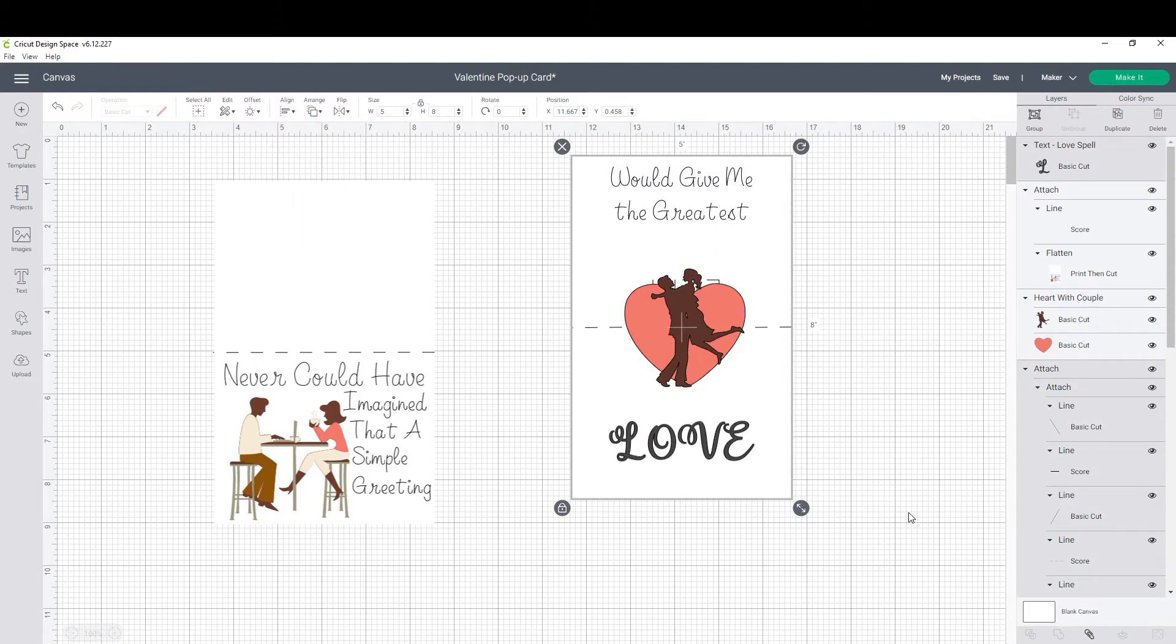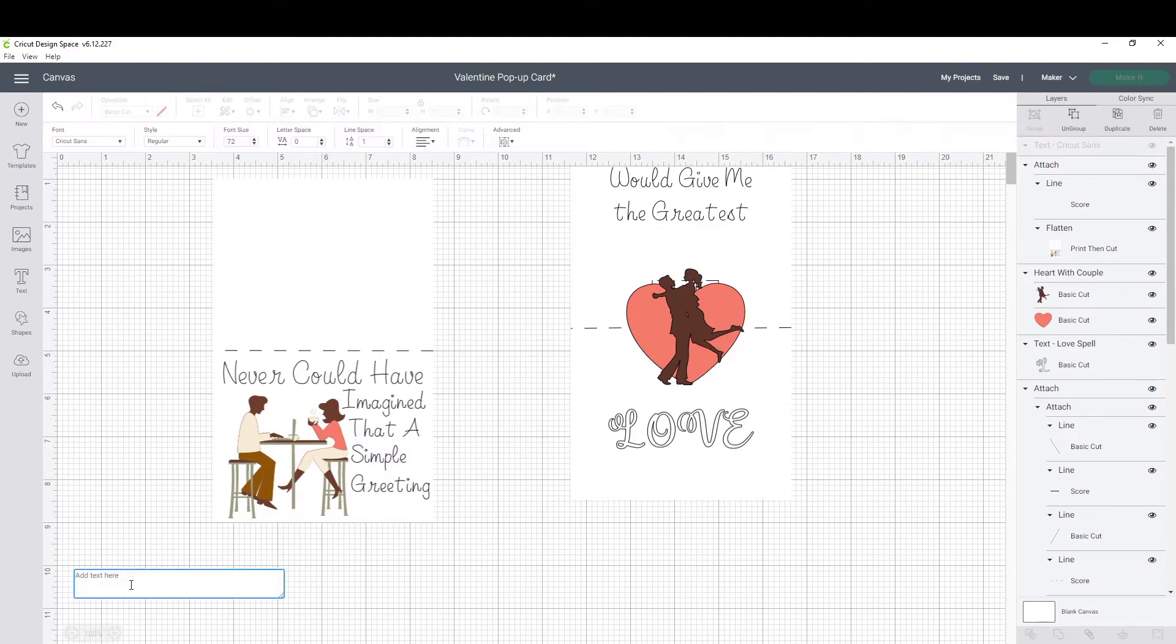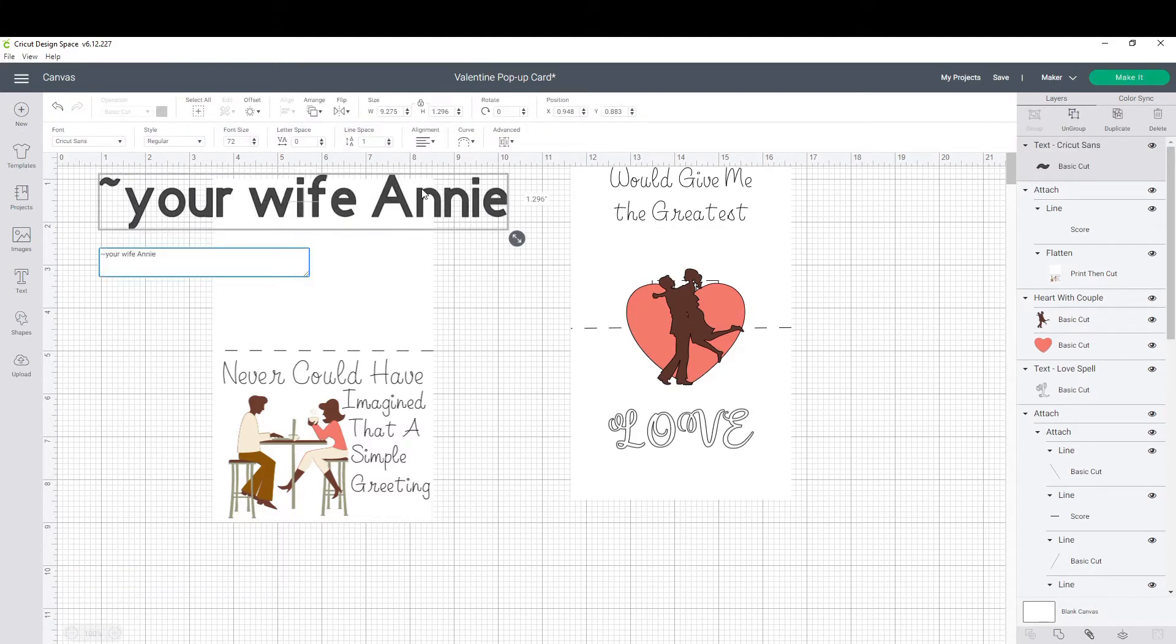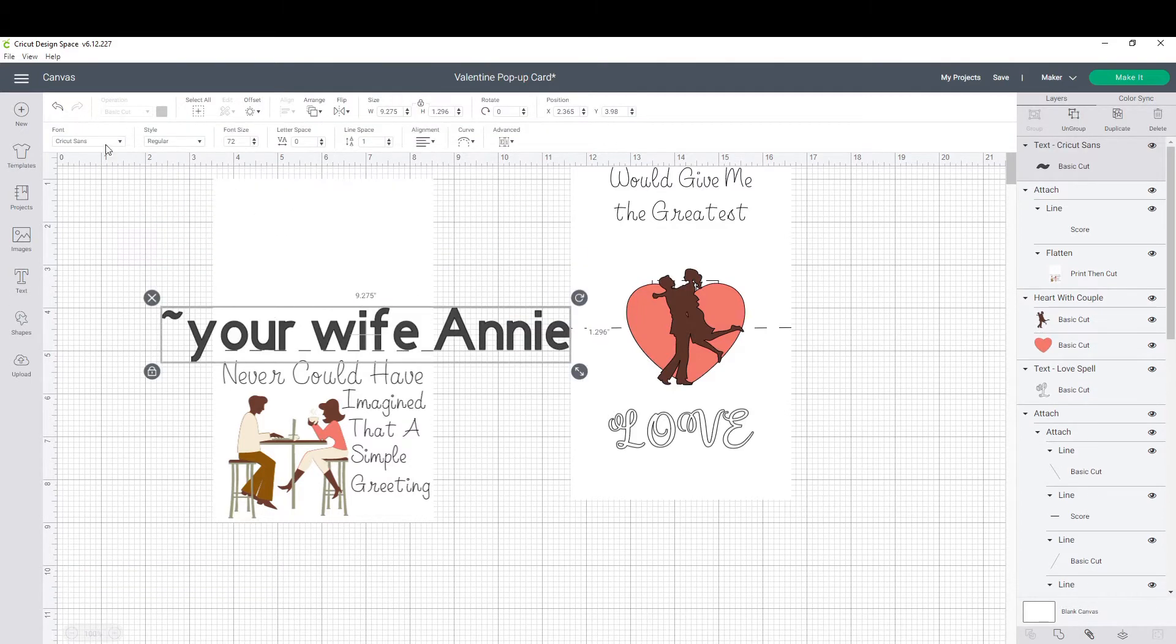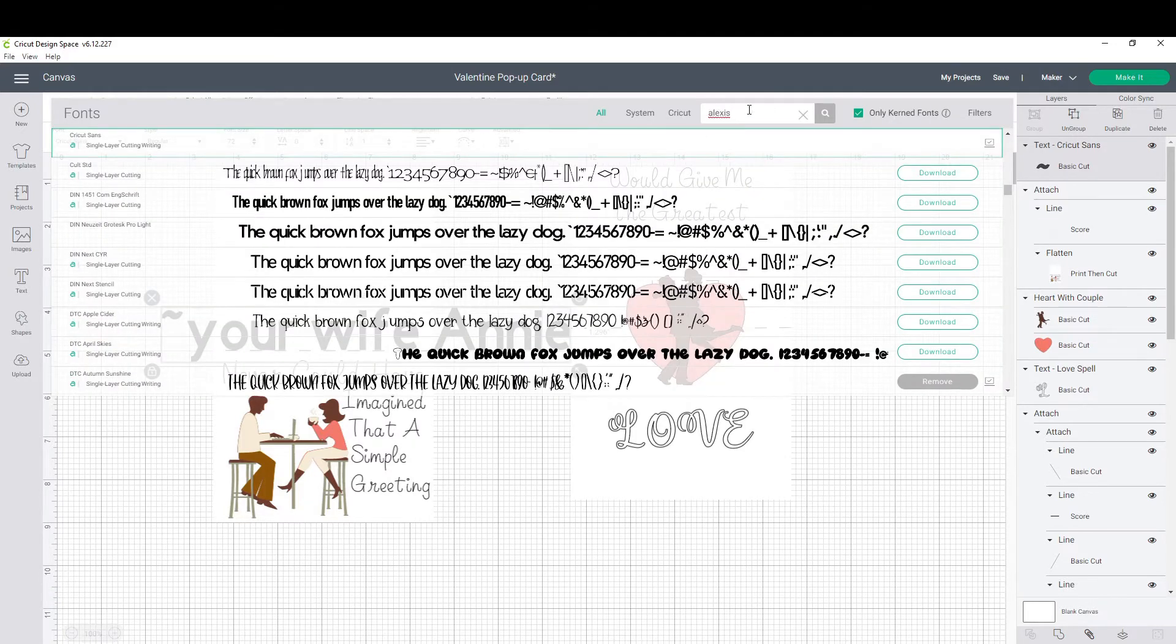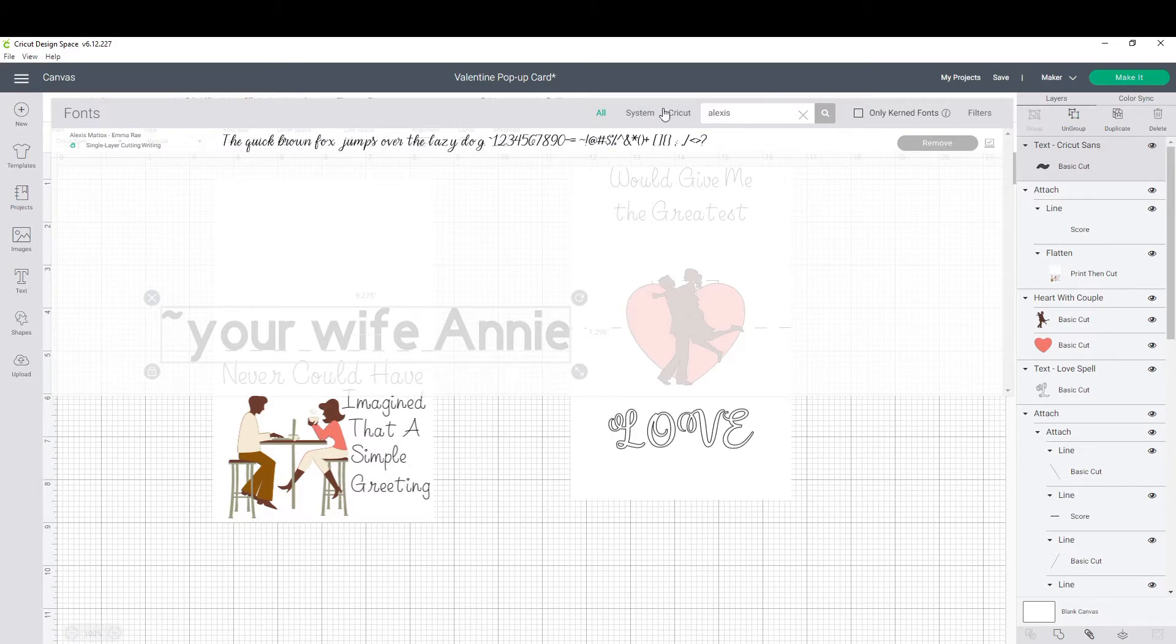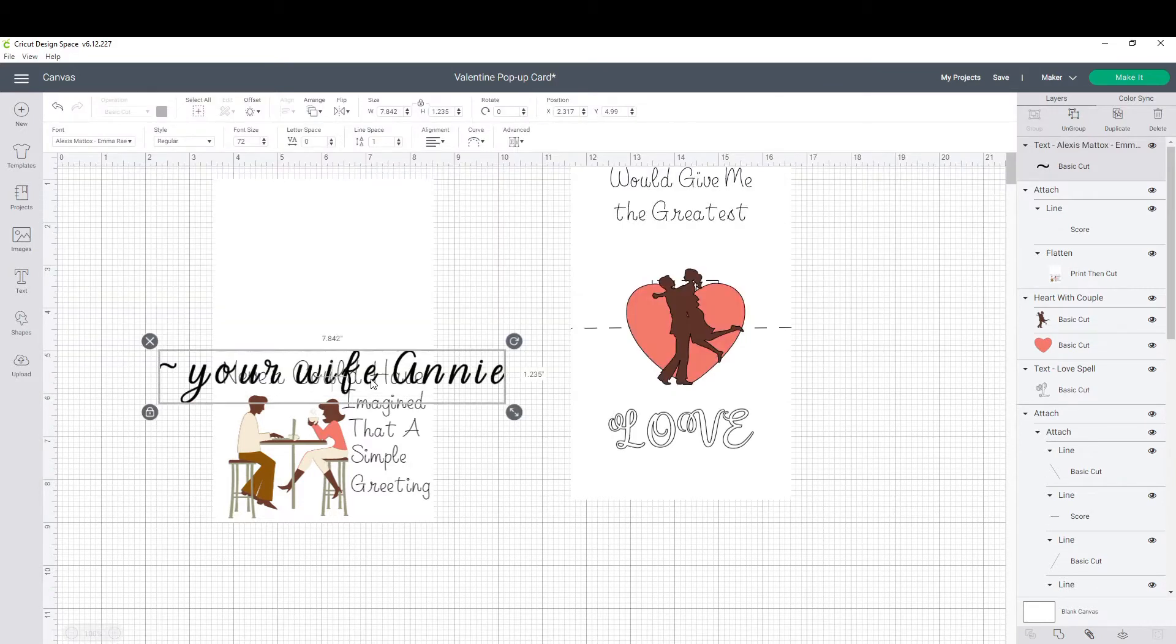Now we're gonna add the love. Never could have imagined that a simple greeting. Front side of the card is gonna be printed and the would give me the greatest will also be printed, but I wanted to have a colorful background with the love and make that more elegant. Also, for my signature at the bottom, I'm gonna use a different font. I chose the Alexis Mattox Emma. With this I'm gonna have it be writing with a pen. I want it to look like I took the time and signed it myself.